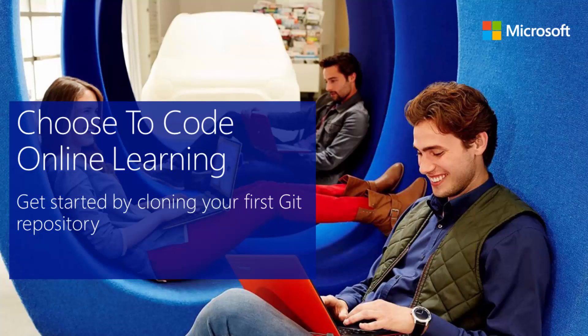Hello. Today we're going to have a very quick video on how you clone a Git repository.